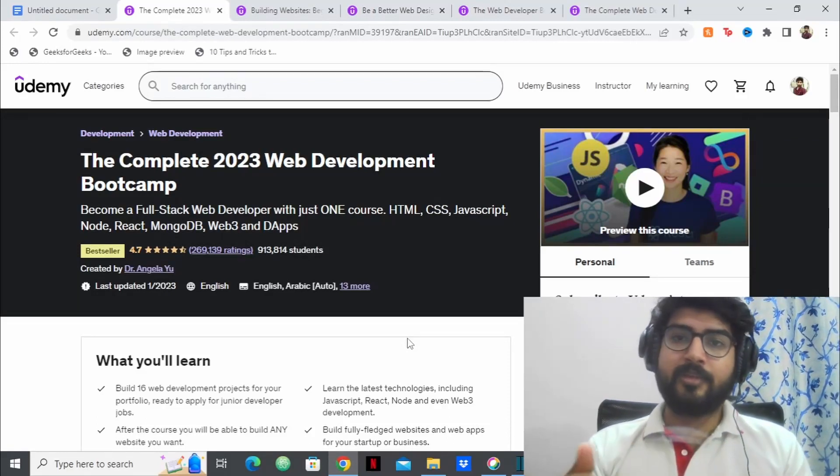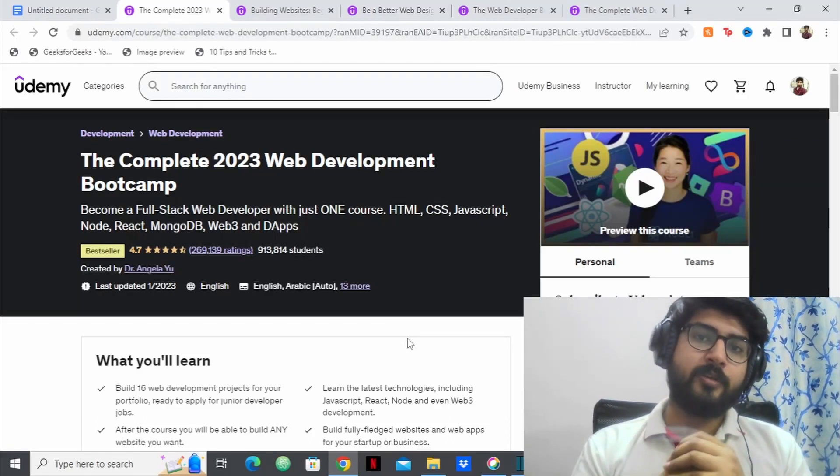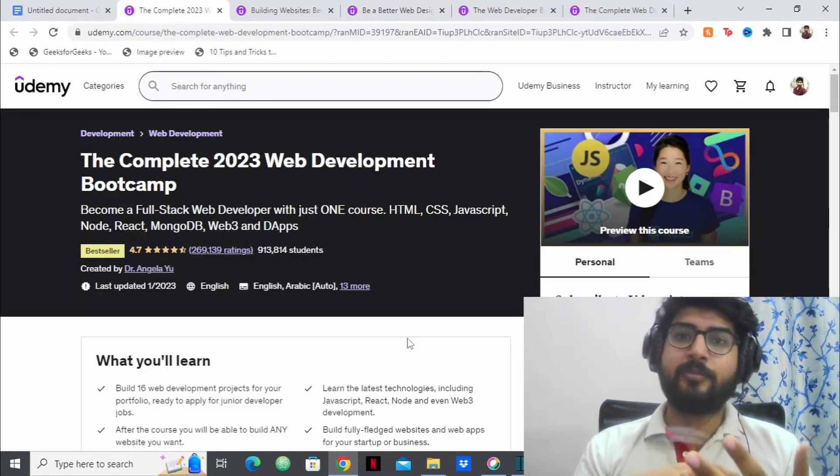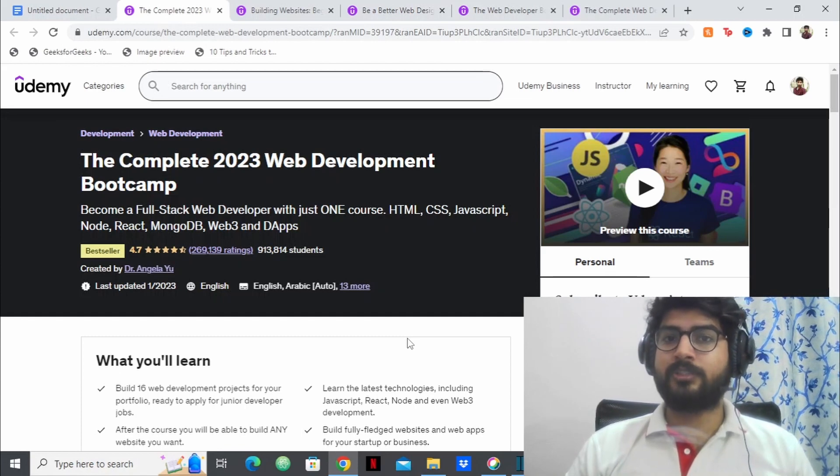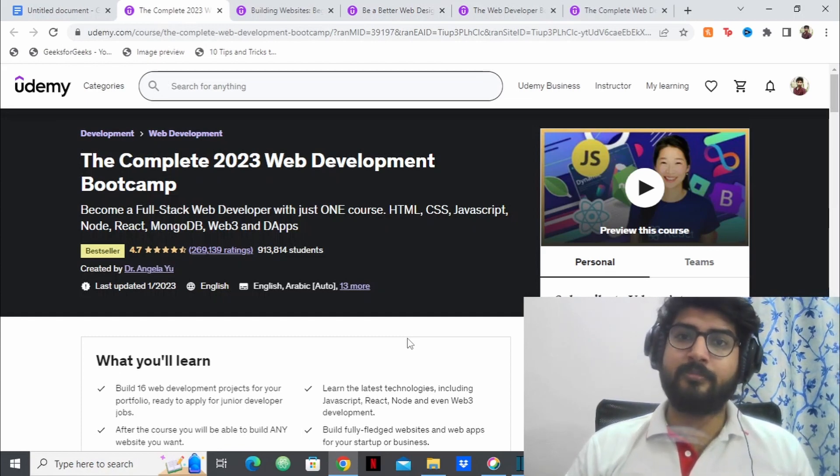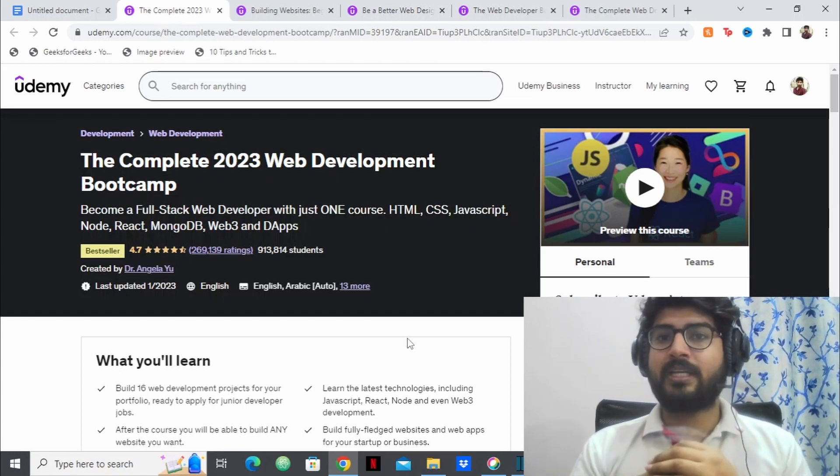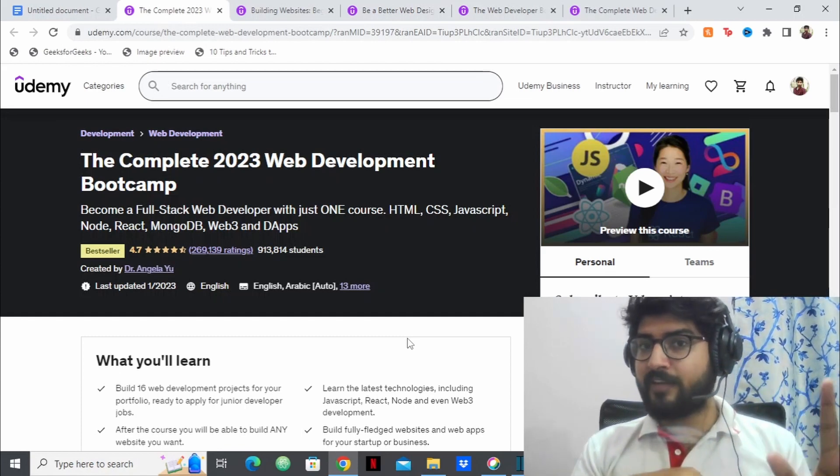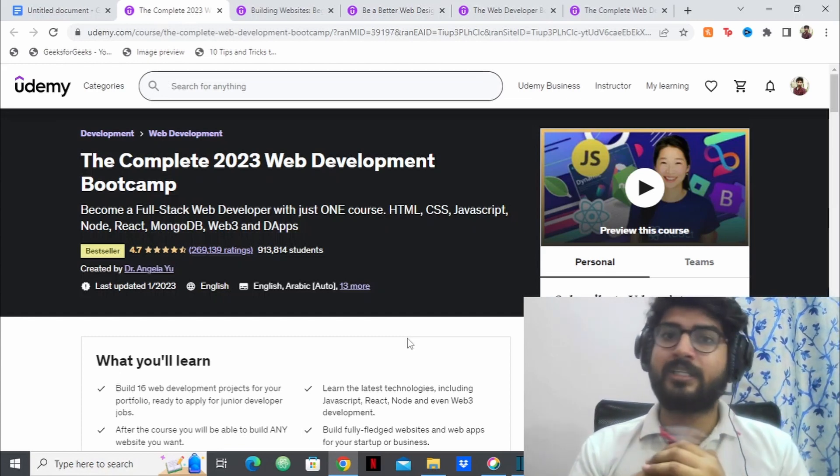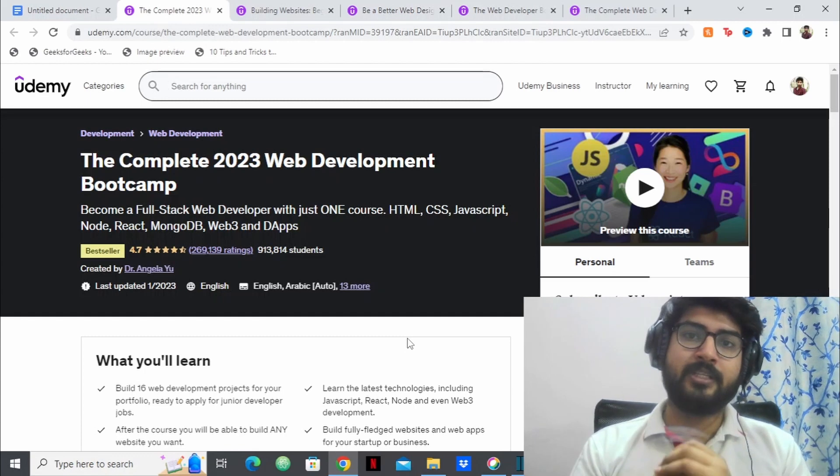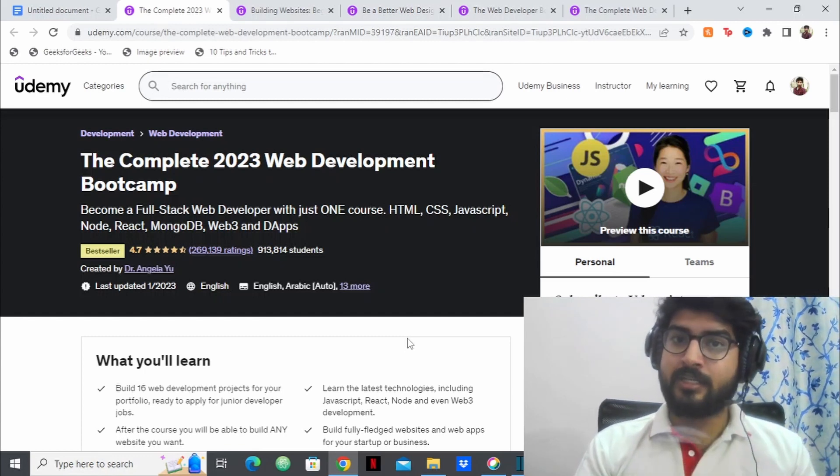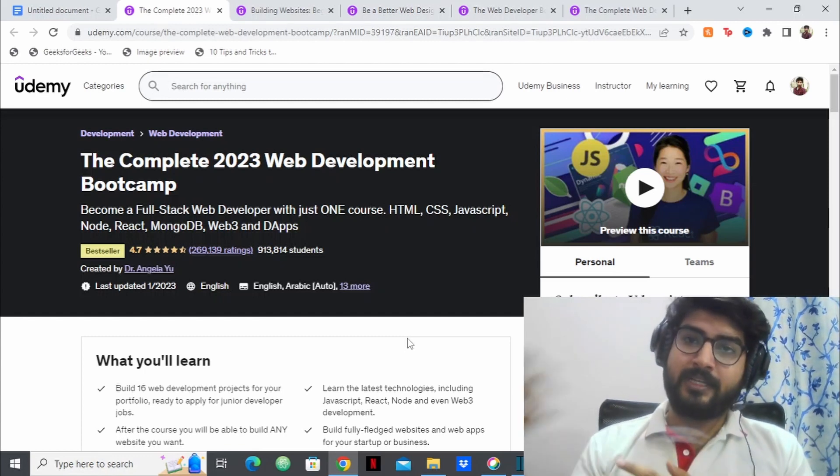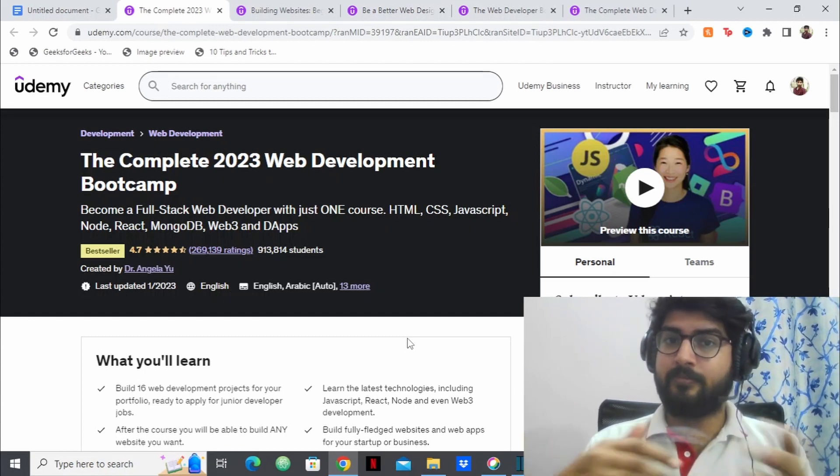Hello everyone, so the last time I made a video about web development, a lot of people were asking me what are the best courses to take on web development. So here I have the top 5 courses that you can take in web development which will help you in getting hired and getting placed as a web developer.